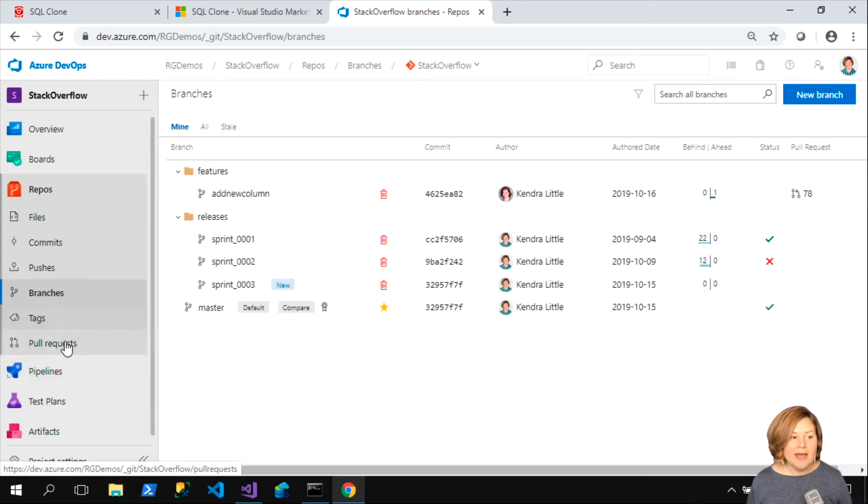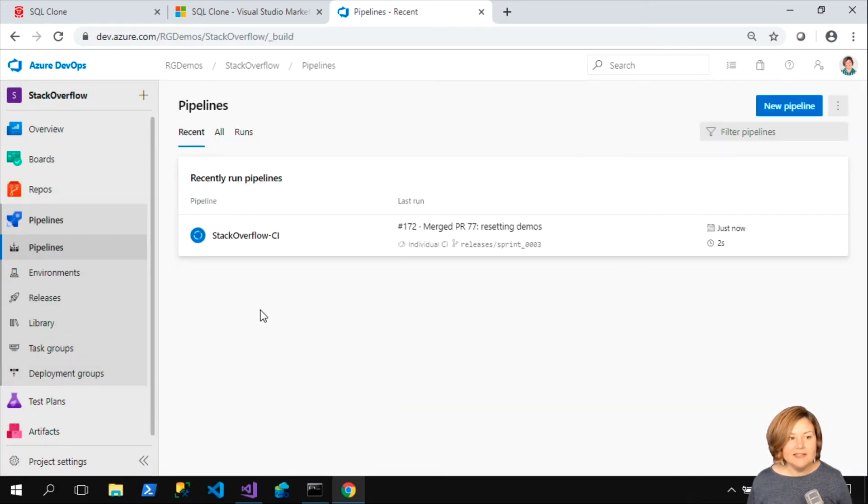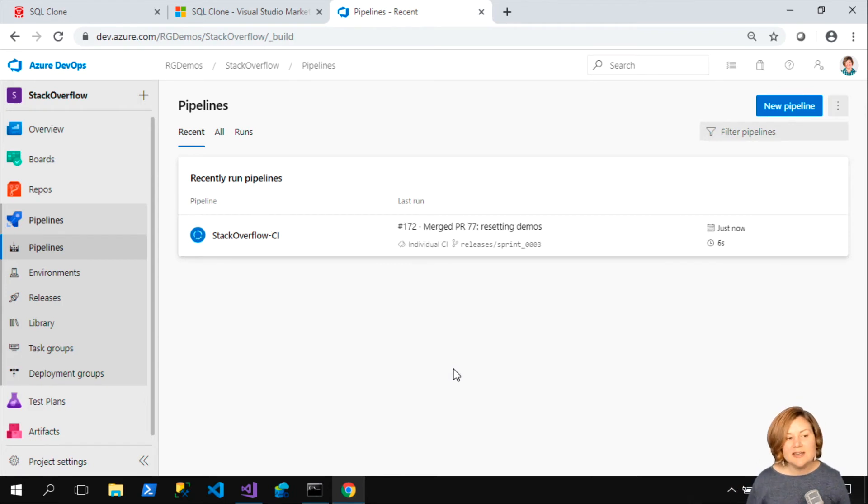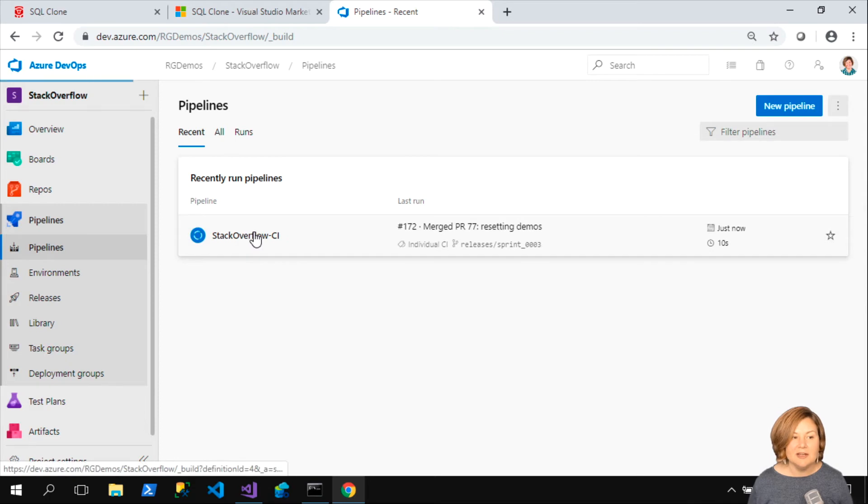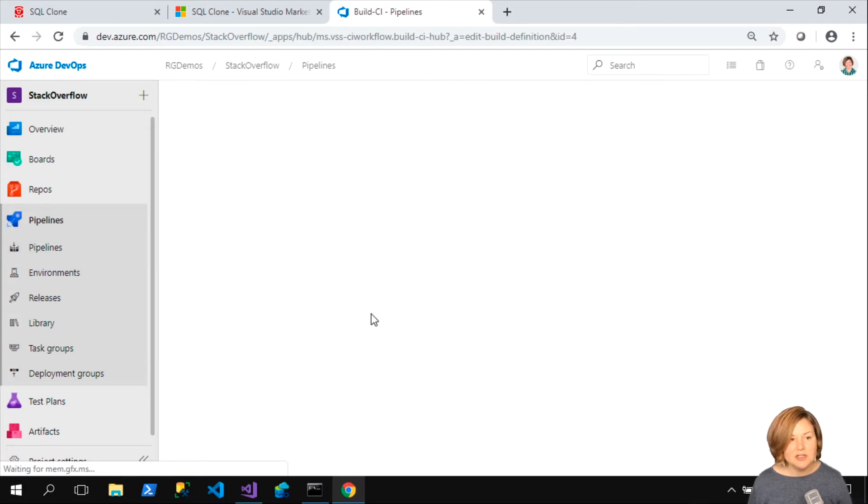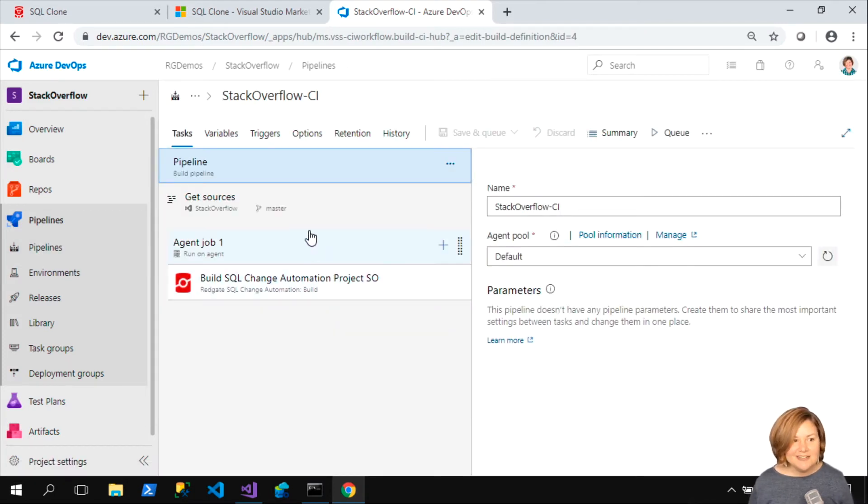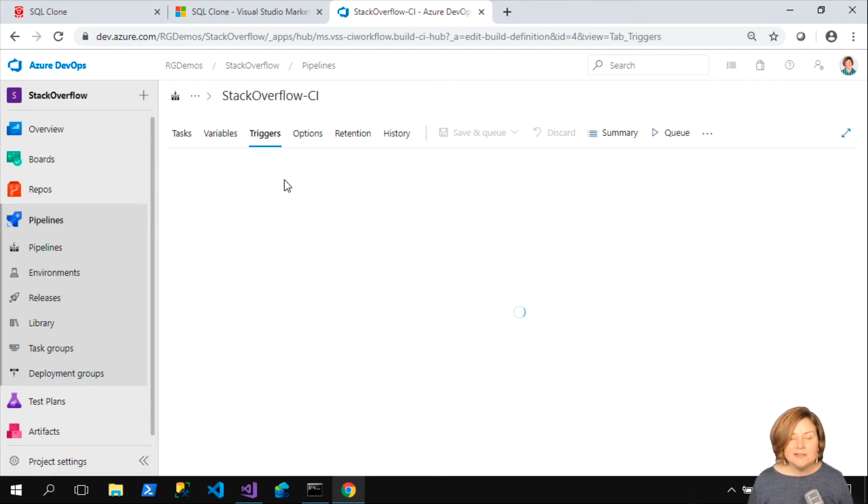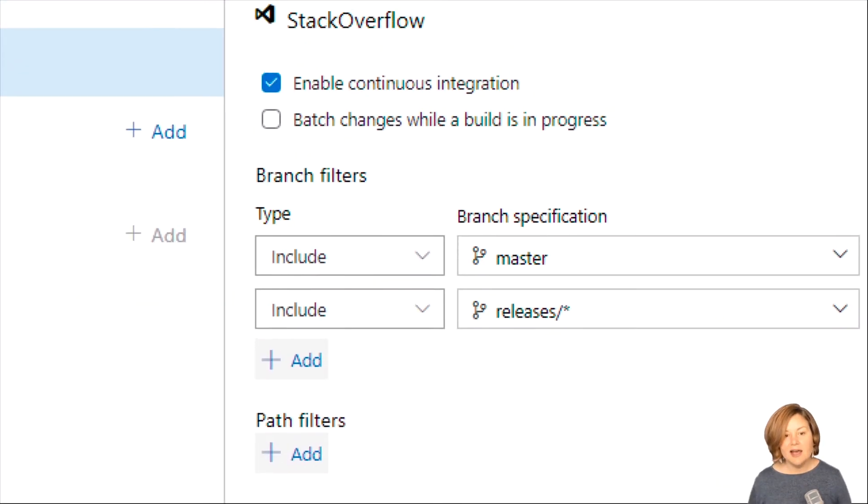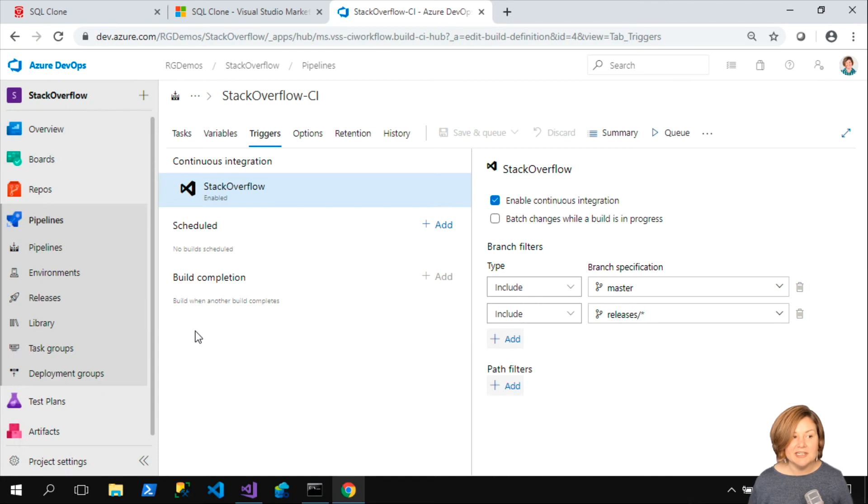When I go back now and look at my pipelines, we have a build running here. Because I do want to get a recent build for what's happening. When I look at my properties of my pipeline, I need to actually edit my pipeline to look at it.